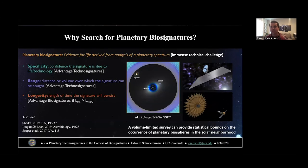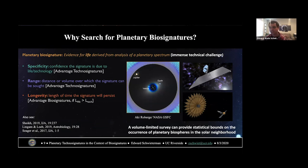There are some attributes of the search for biosignatures worth comparing with technosignatures. One is specificity — there's a clear advantage to technosignatures here, in terms of confidence that signatures are due to life or technology. There is abundant literature about false positives for biosignatures and how to mitigate against them. Technosignatures aren't always going to be 100% attributable to technology either, but we should concede that technosignatures are going to be more easily fingerprinted as evidence of technology than biosignatures as evidence of life.